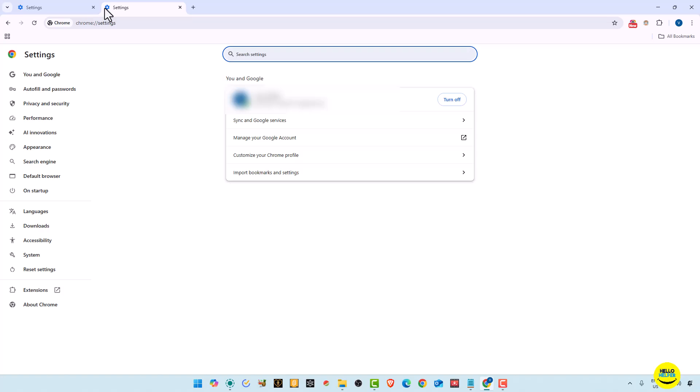So by these two ways you can easily open your settings page. Here you can do many things like you can easily save your passwords, autofill options you can manage. Also you can manage your privacy, securities like cookies, bookmarks. You can easily do all the things over here.